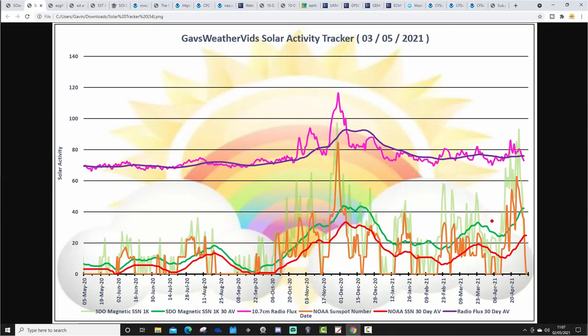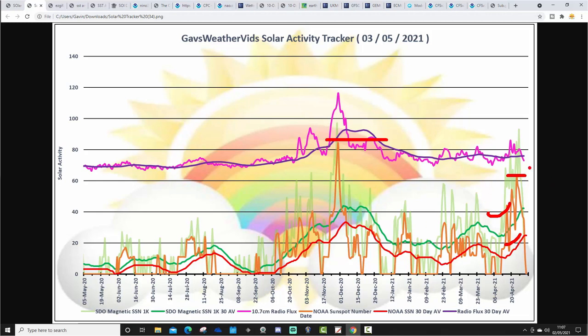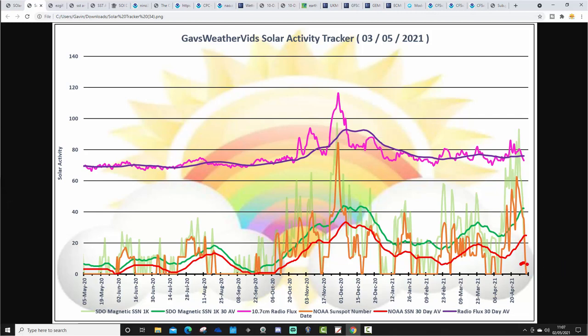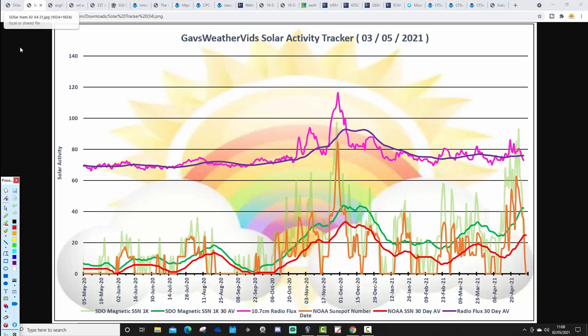This is the Gas Webby solar activity tracker updated to the 3rd of May. You can see that we have gone through a period of more active conditions actually. The thick green and thick red lines have traded up quite significantly over the past few days. The orange line is depicting each individual day's worth of sunspot activity. So quite a spike in activity, however we've been trending downwards with sunspot numbers over the past few days.